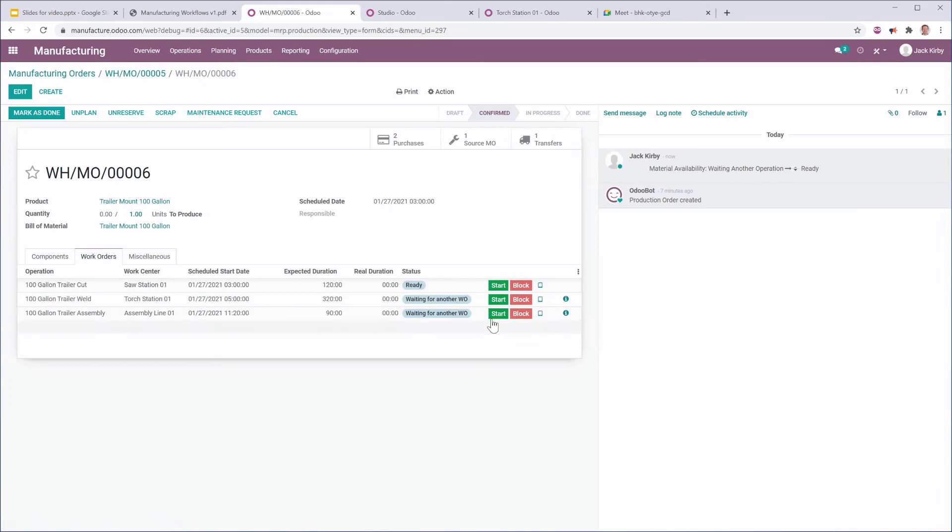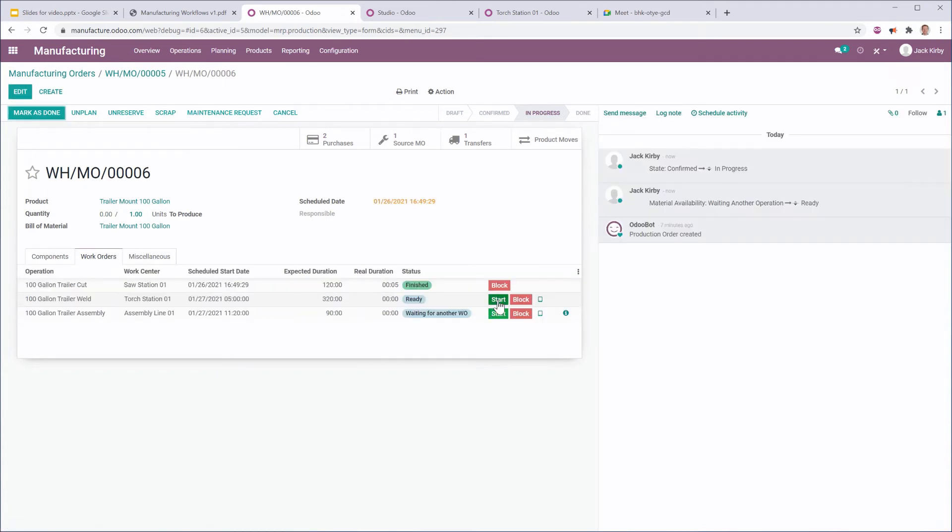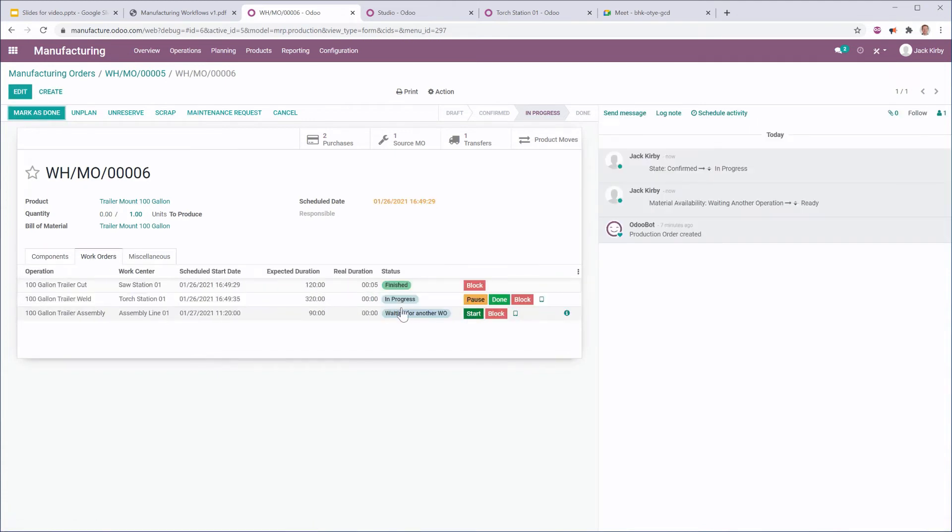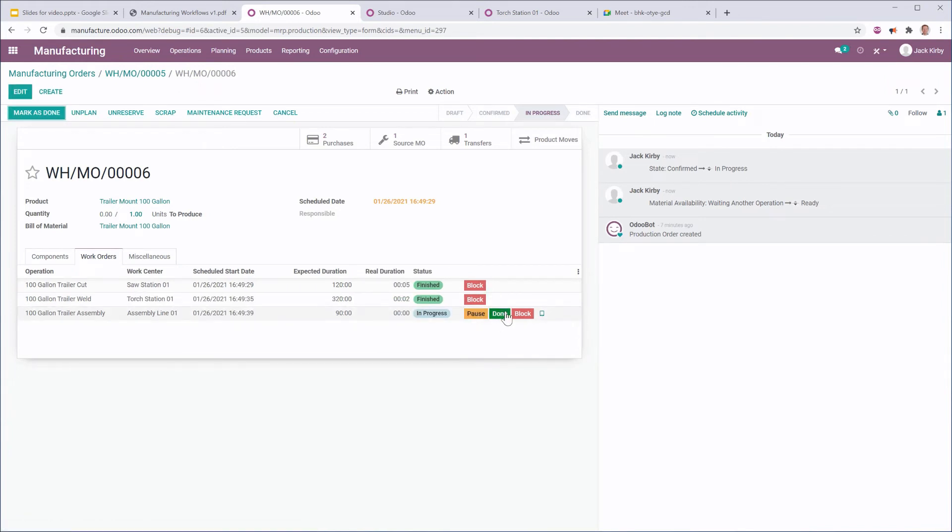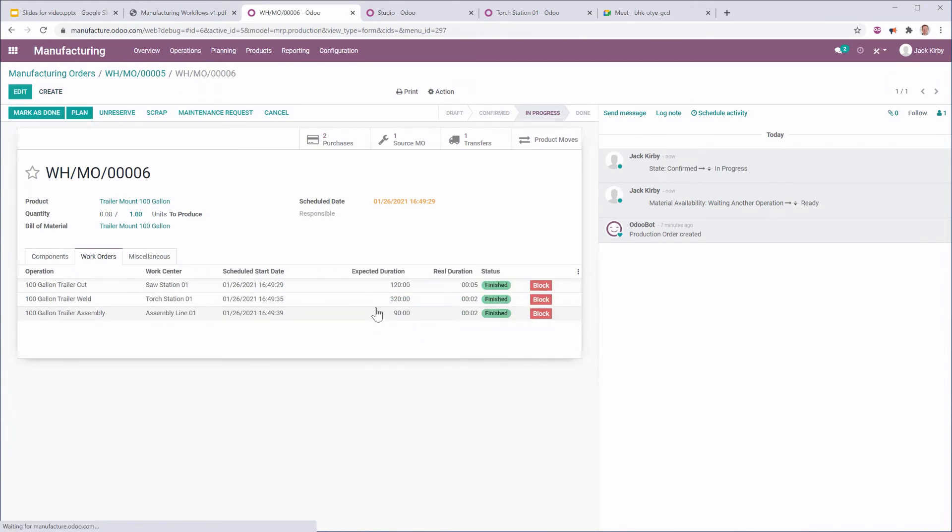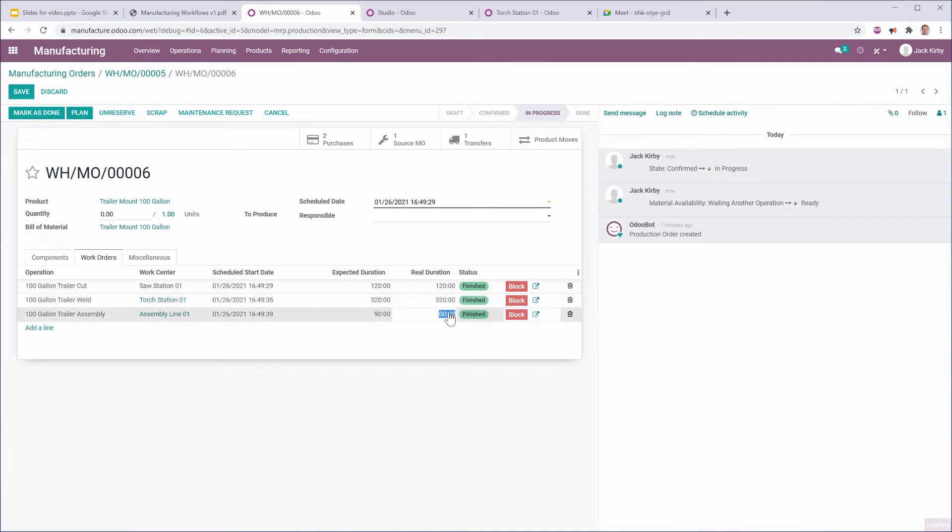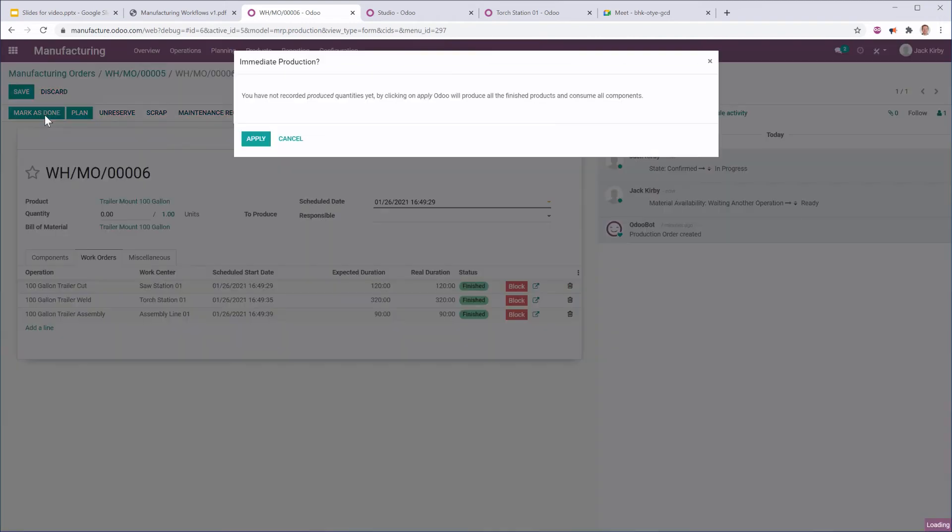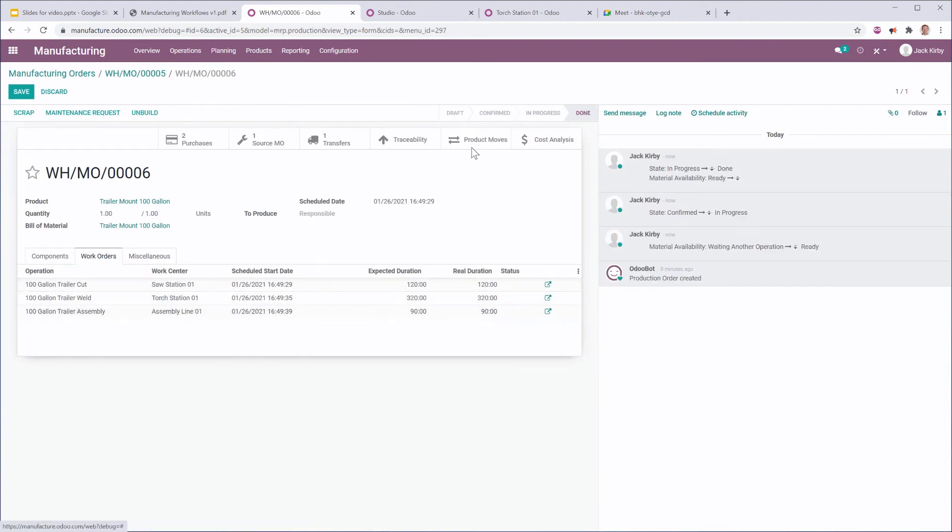So, I'm going to plan, and I'm going to go ahead and start each of these operations. I'm going to saw, complete that. I'm going to torch, complete that. I'm going to put it in the assembly line, complete that. And, if I needed to edit my real durations, I could certainly do that. So, this is going to be useful data, capturing exactly how much of the real time it takes for analysis later. So, I'm going to mark that as done, and now that's available for my main manufacturing order.